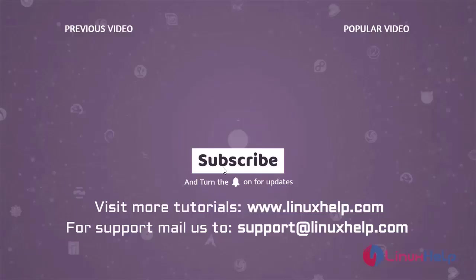Thank you for watching this video. If you like it, please subscribe to our channel. To learn more tutorials, visit www.linuxhelp.com. If you have any queries, mail us to support at linuxhelp.com.